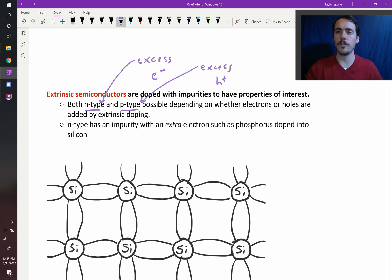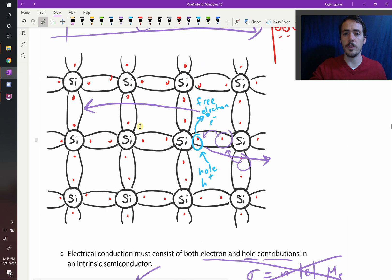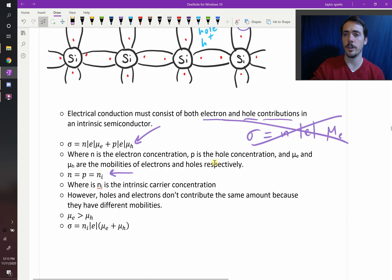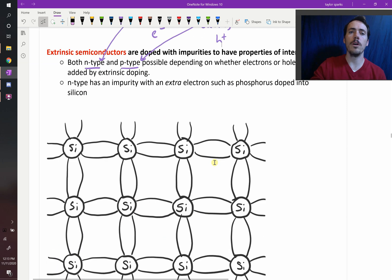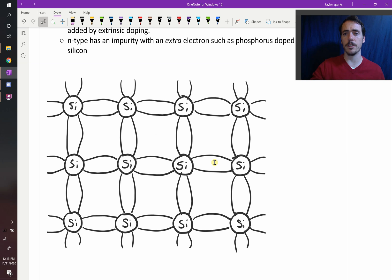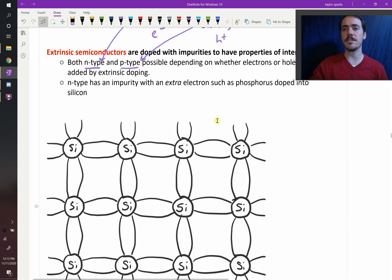Let's go back to our analogy for silicon. In silicon, if you pulled out one electron, you ended up with that free electron and one hole, so they were equal in number. To change that, we have to dope silicon with another material — it can't be pure silicon. We have to add something that has an extra electron, like phosphorus.